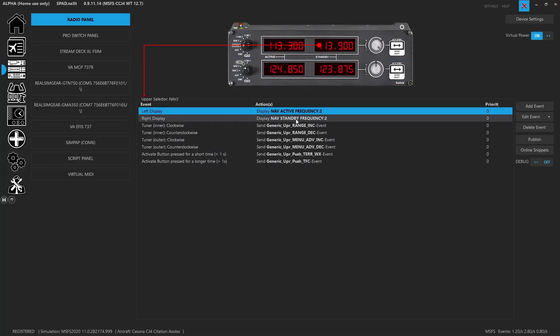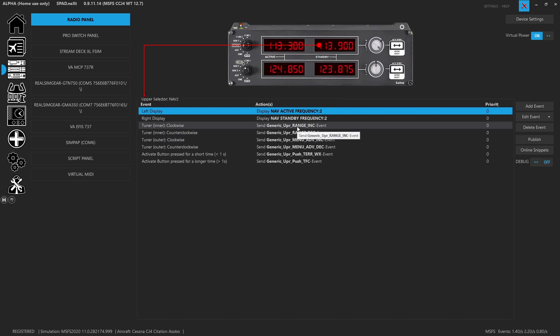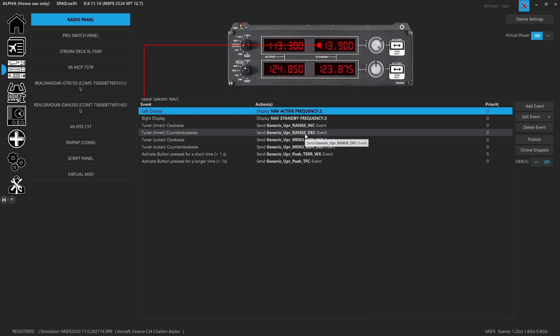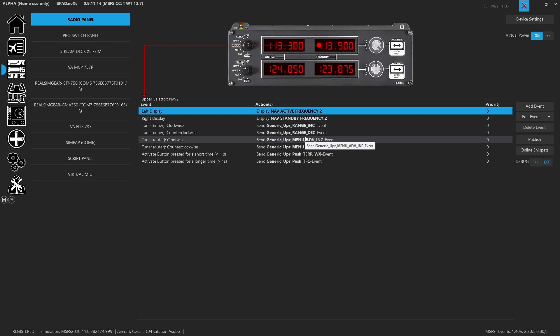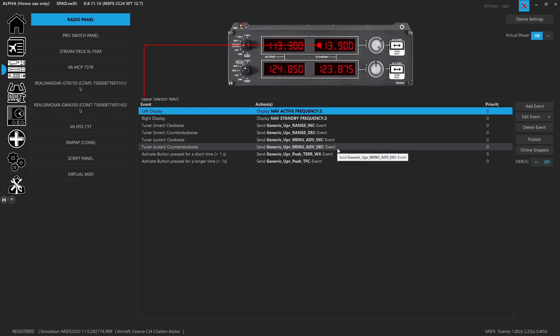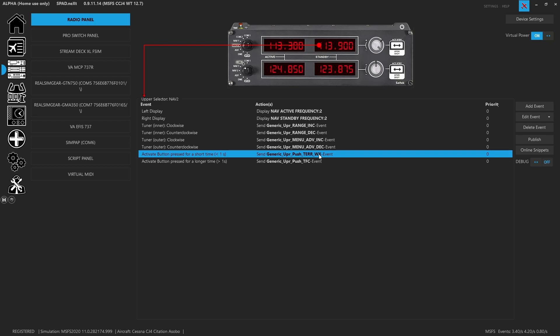When we switch to nav 2, we still put the nav 2 frequencies so we can monitor those. And now we're switching over to the next knob to the right. The inner is going to the range increase and decrease, because that's the inner knob on the PFD control panel. The outer knob, we're actually going to use the same menu advance increase and decrease. The only reason I did this was because I copied and pasted from nav 1 and then changed the events. There's no tilt yet, so I just left the menu advance increase and decrease.